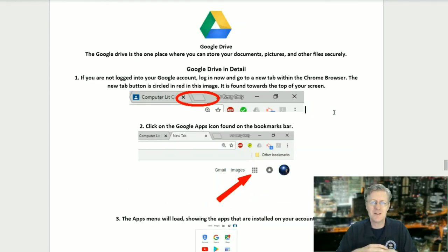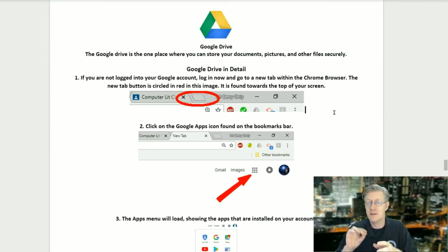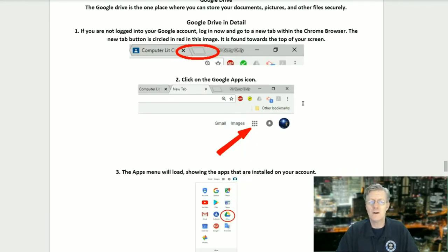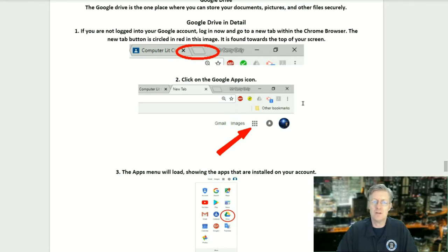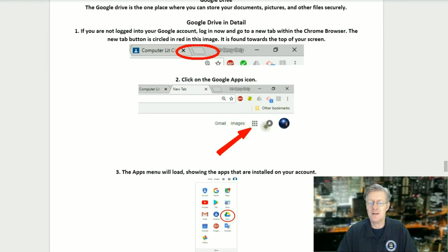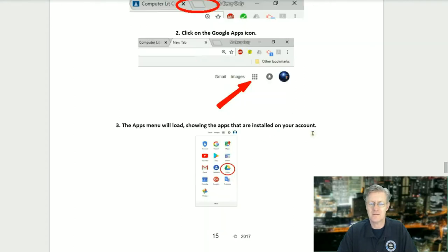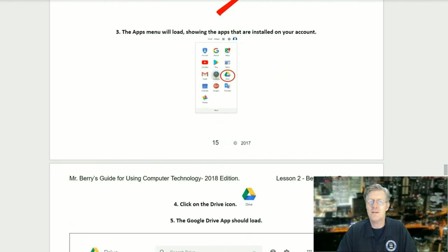Google Drive. The Google Drive is the one place where you can store your documents, pictures, and other files securely. Step one: if you're not logged into your Google account, log in now and go to a new tab within the Chrome browser. Step two: click on the Google Apps icon. Step three: the Apps menu will load showing the apps installed in your account.